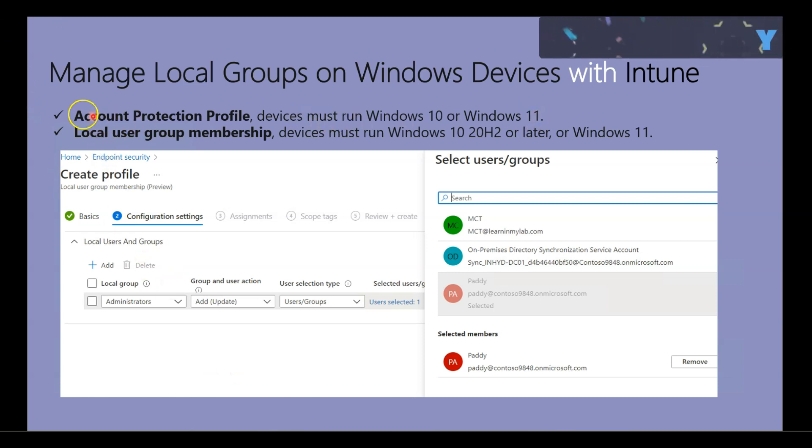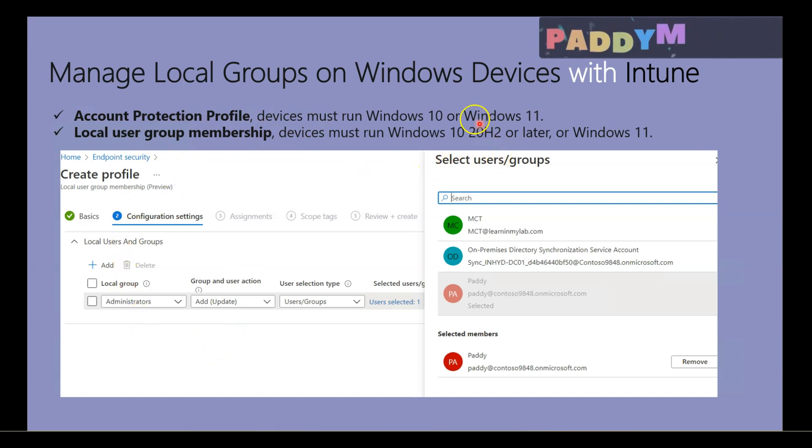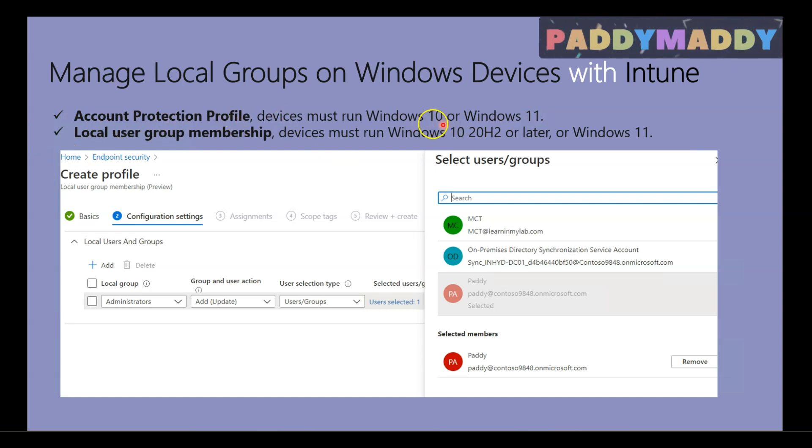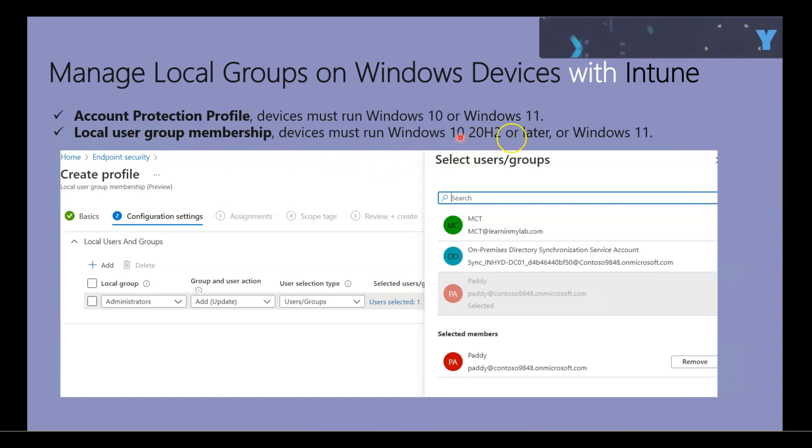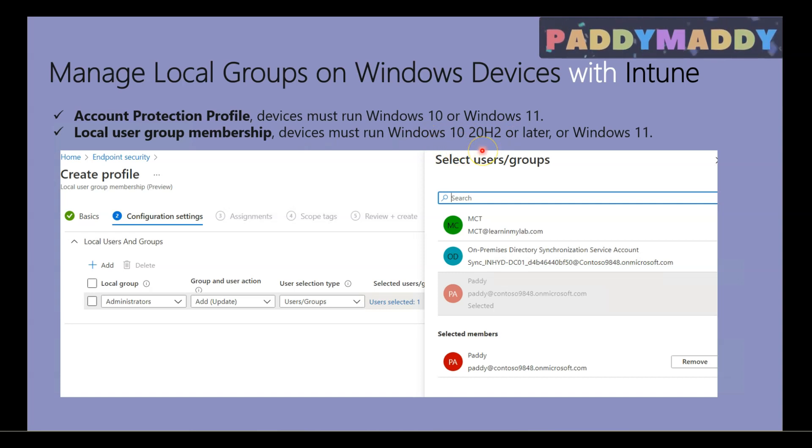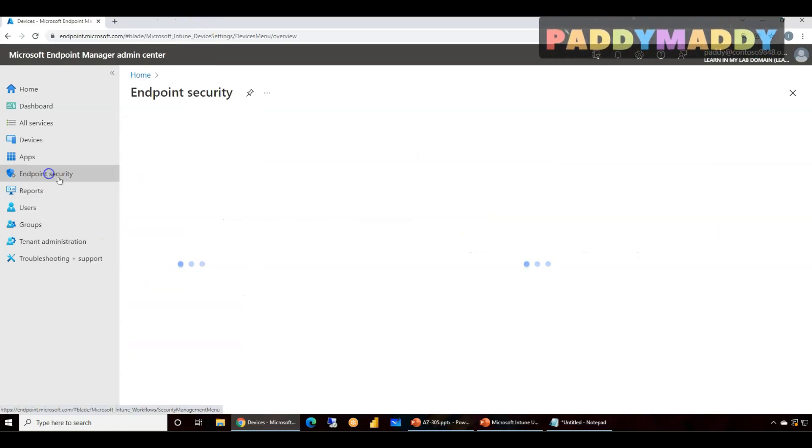So this only works on Windows 10 and Windows 11 devices. For account protection it can work on Windows 10 and 11, but for the local group membership it only works starting from 20H2. So the devices must be running on 20H2, otherwise it's not going to work.